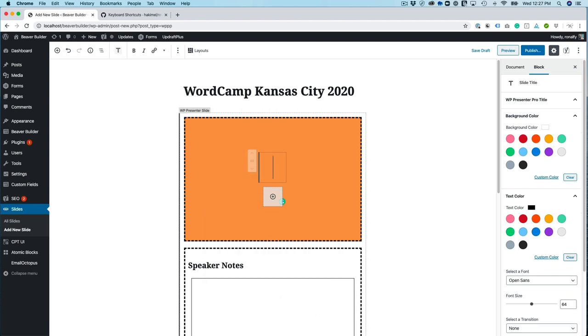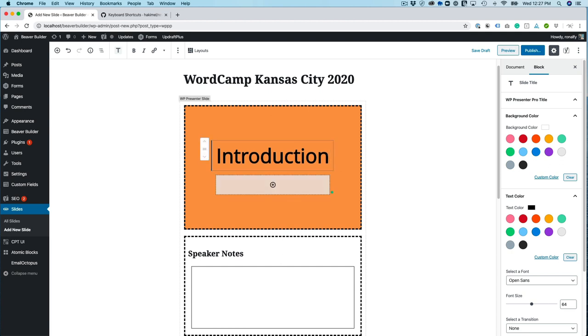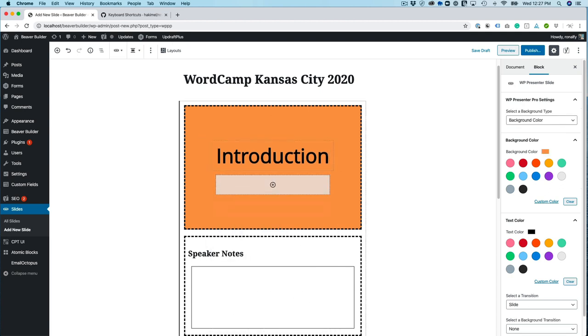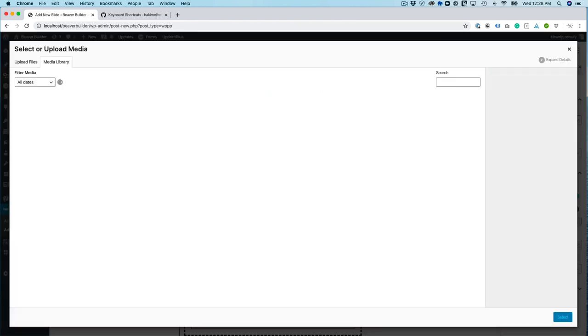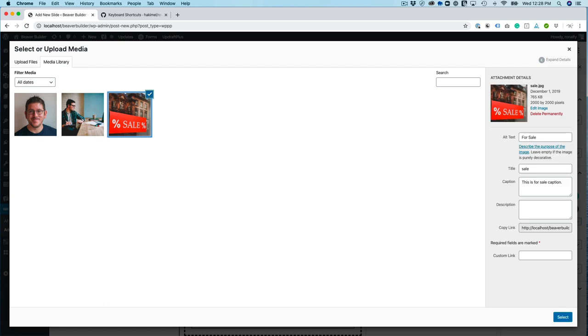So what I'm going to do is I'm going to insert a slide title. So I'll do this as an introduction and then for the slide I can change it to a background image and I'll pick this one.